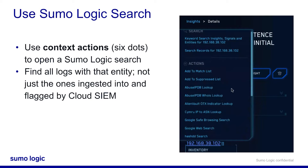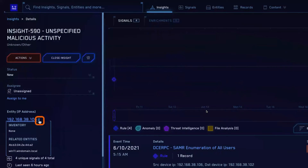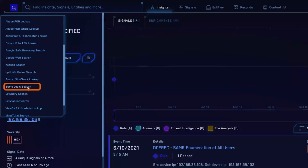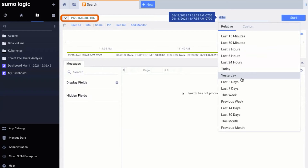Now, using Sumo Logic search: an in-depth threat investigation is going to use both Cloud SIM and Sumo Logic's core tools. One context action is Sumo Logic search. Selecting this action will create a log search in Sumo Logic, so you can find all the log messages associated with that entity even if it wasn't detected by a rule in Cloud SIM. We're going to look at that in lab three — taking an entity and looking at it within Sumo Logic search through the six-dot icon.